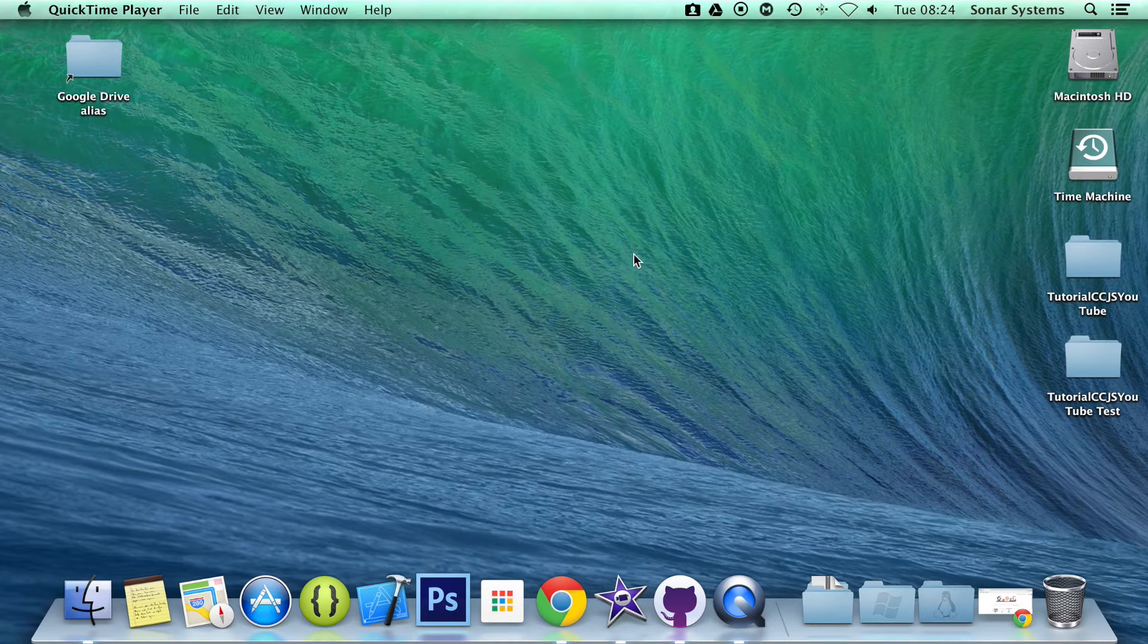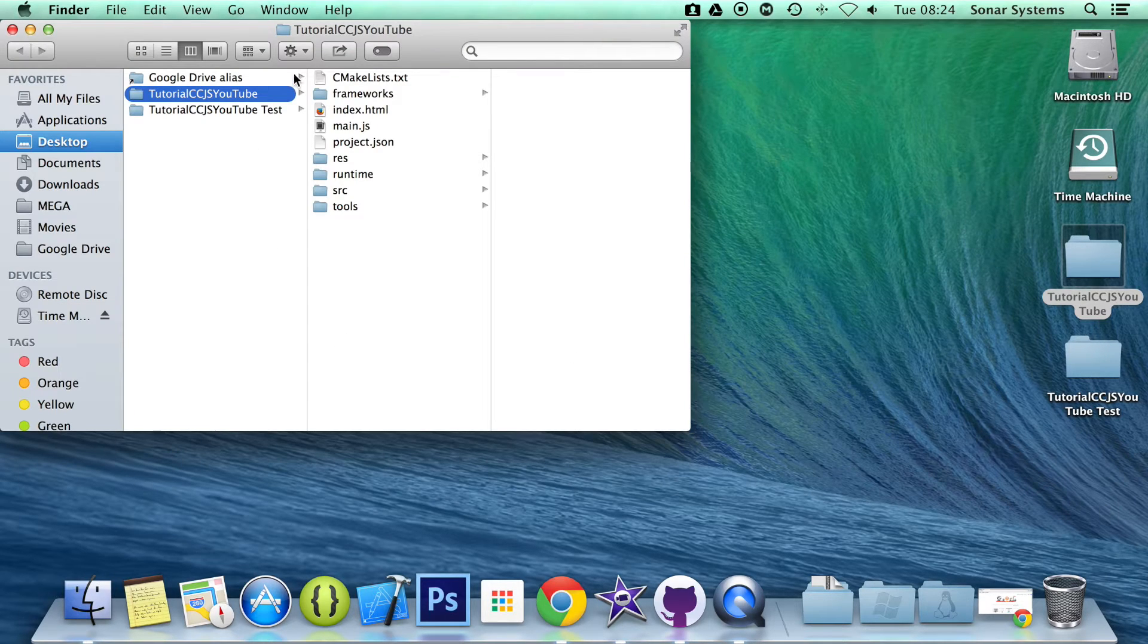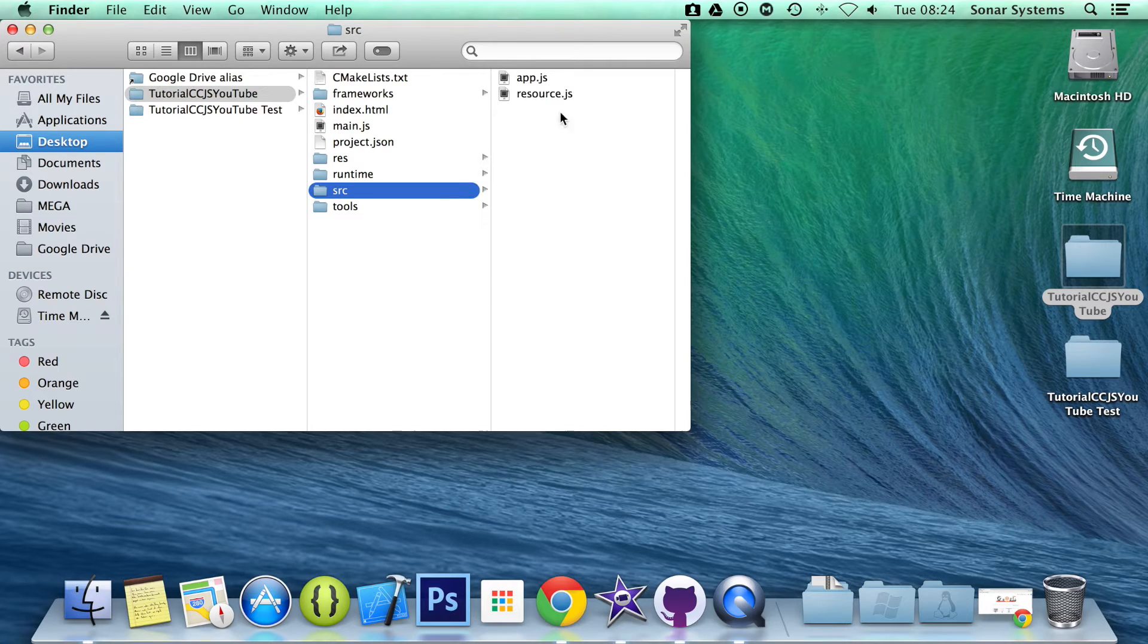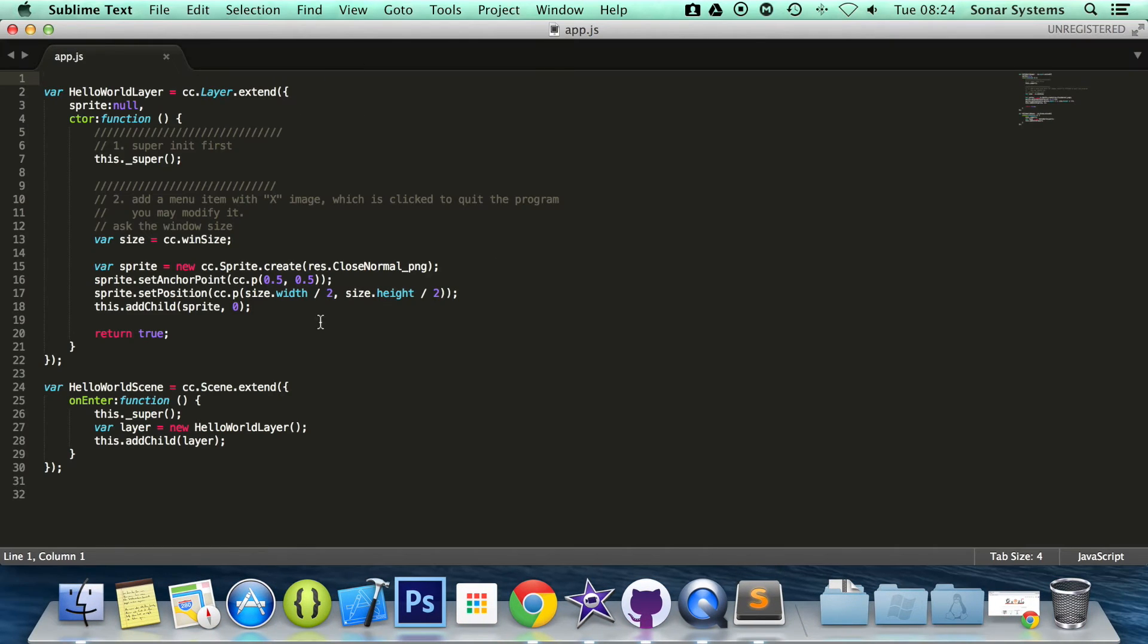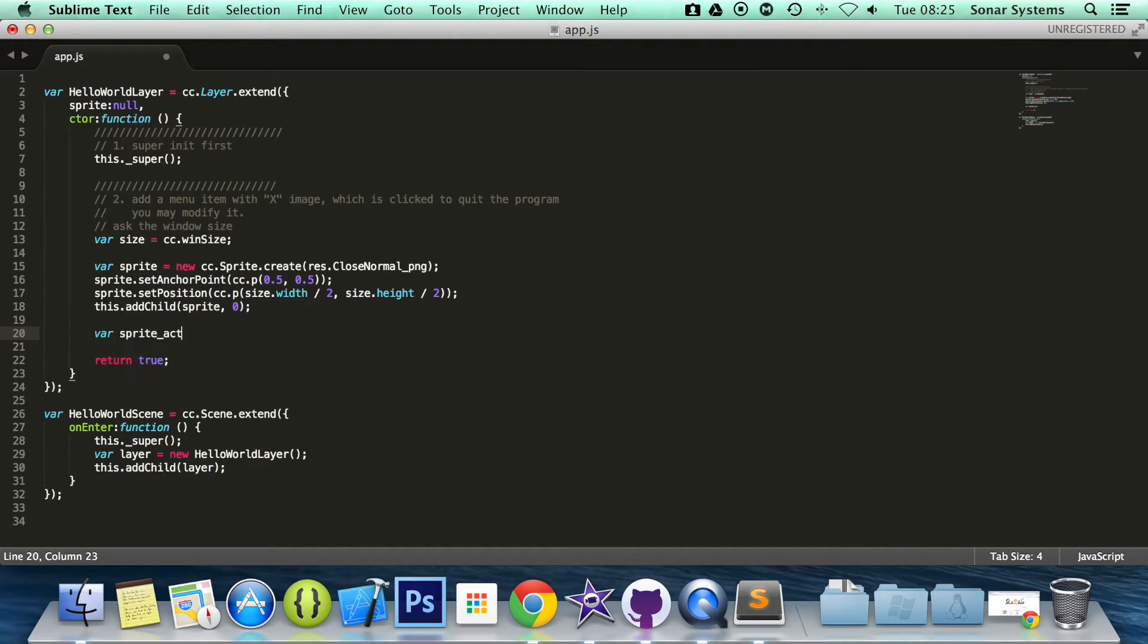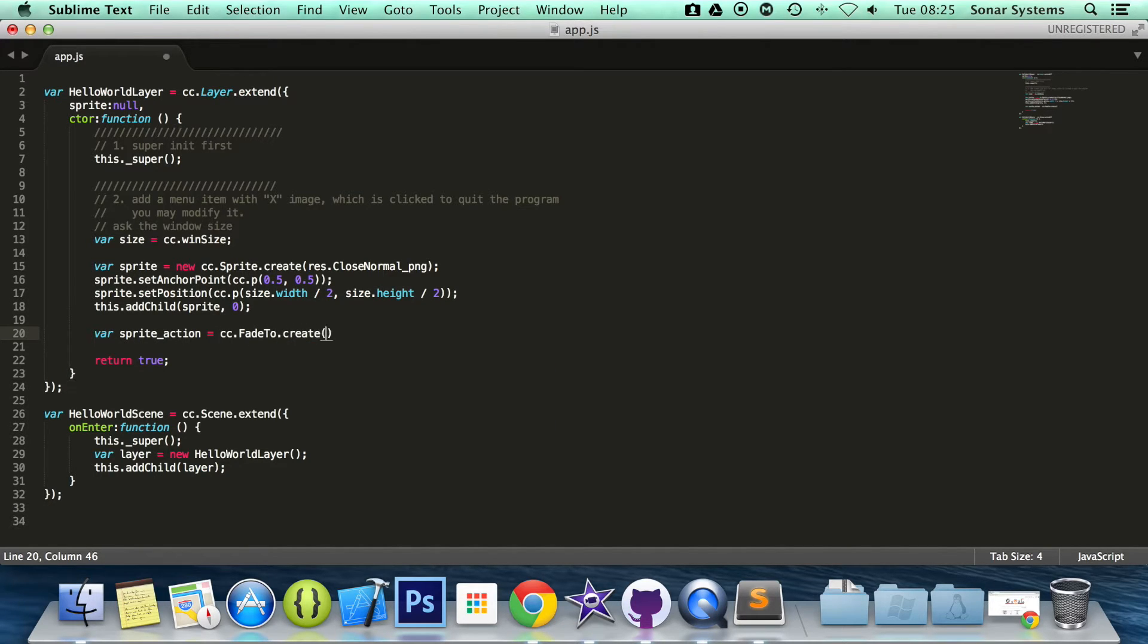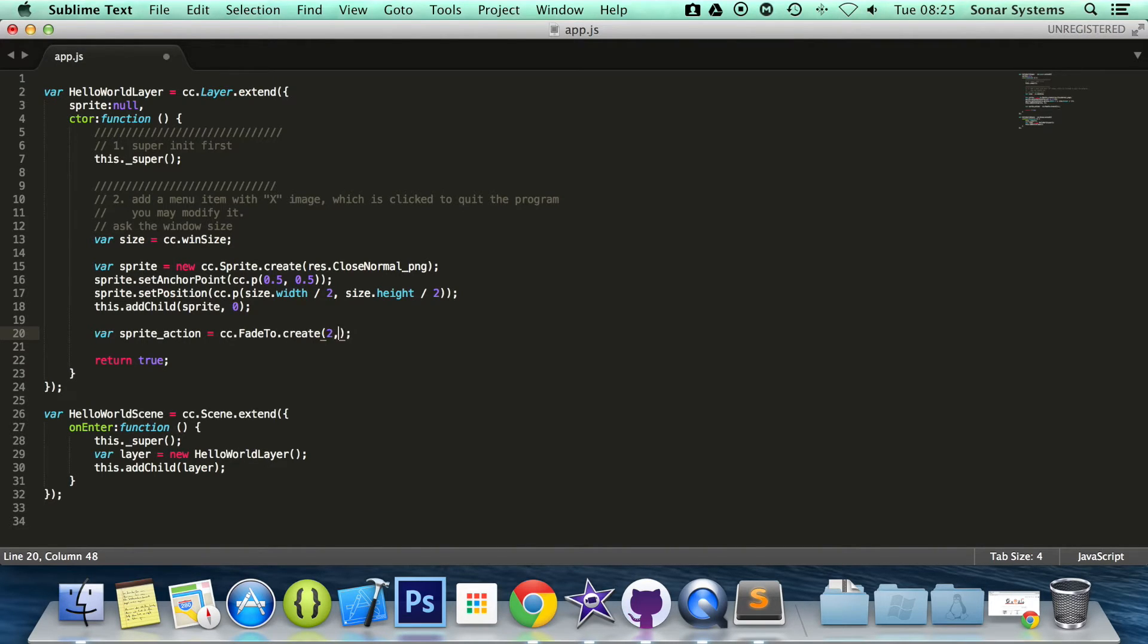Let's open our app.js which contains our current layer. We already have a sprite on it so we just need to create a sprite action. So var sprite_action equals to cc.fadeTo.create. And now we specify two parameters. One is how we want the action to take in seconds, and for two seconds.